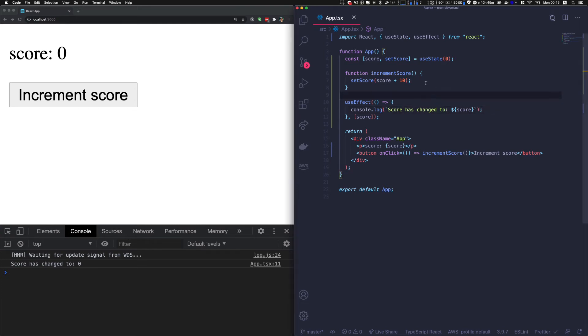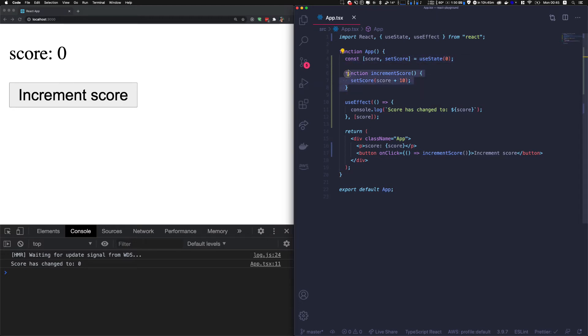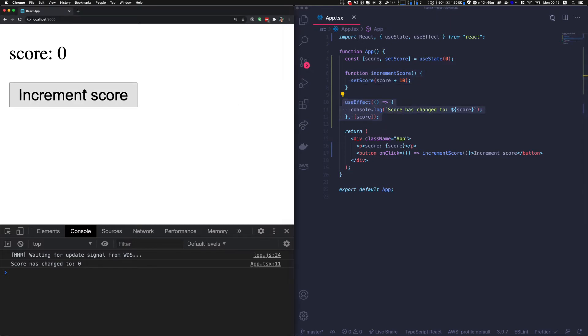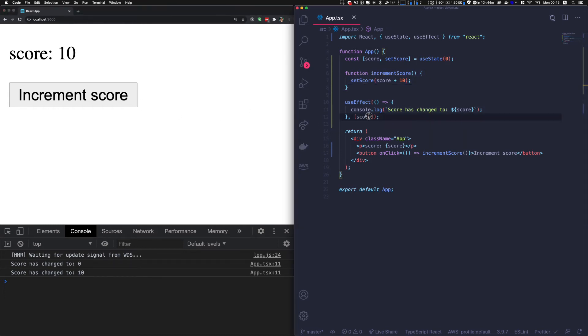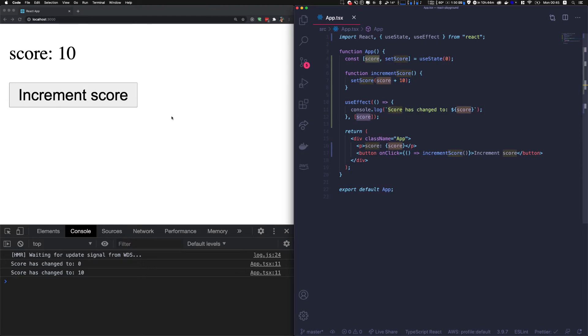Here I have a very simple app that basically increments the score. I have the score state, some business logic, and an effect. If I click the button, the score is being incremented with setScore, and I have an effect that just console logs the score when the score changes.